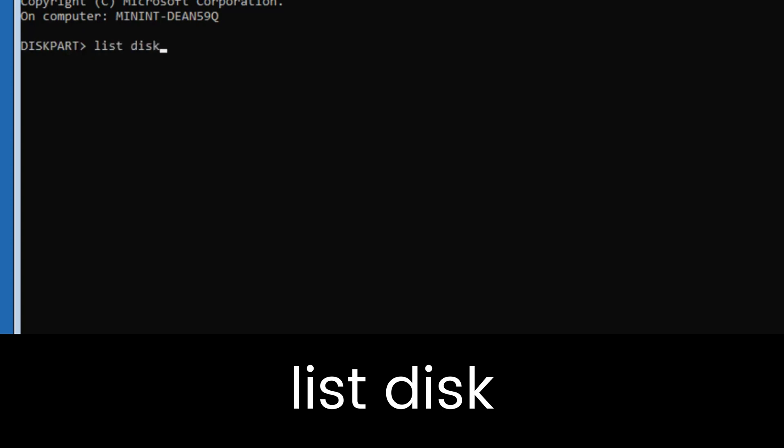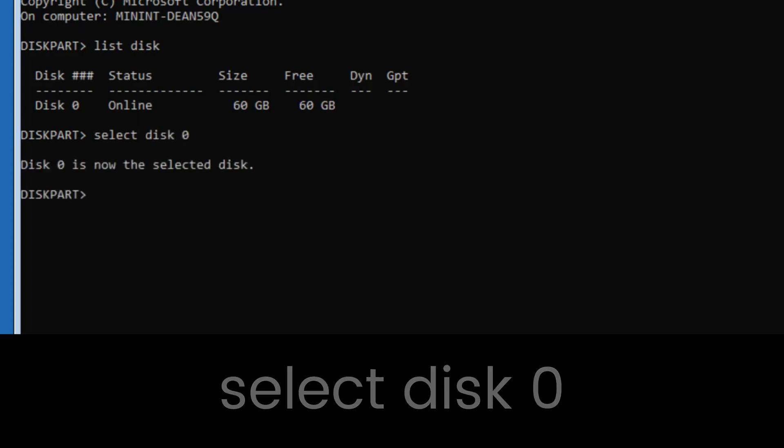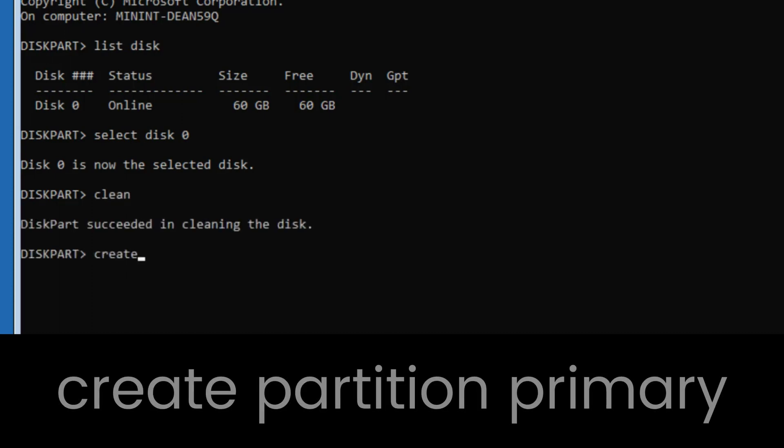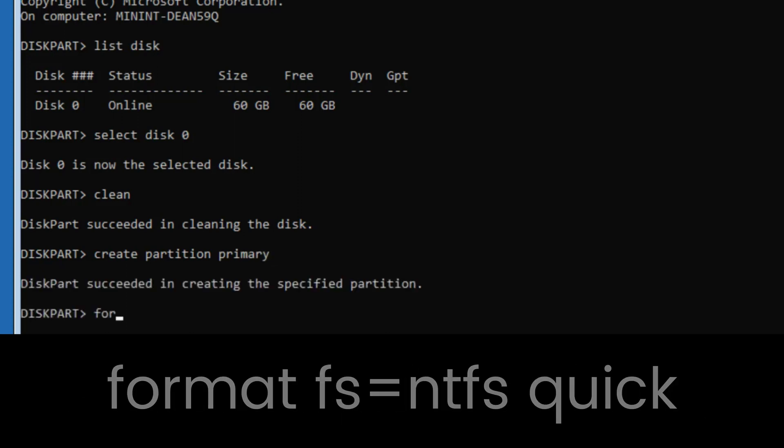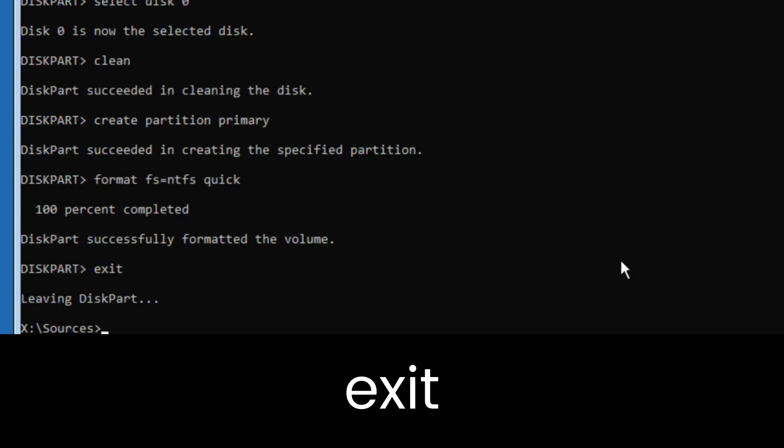Then type: select disk 0 (or whatever disk you have the issue with), then type clean, then type create partition primary, then type format fs=ntfs quick. This will format the drive.